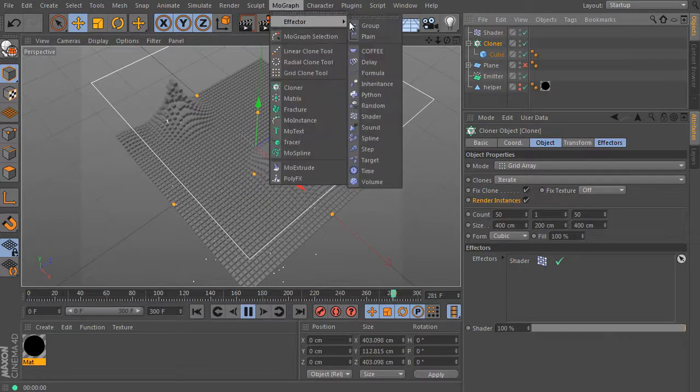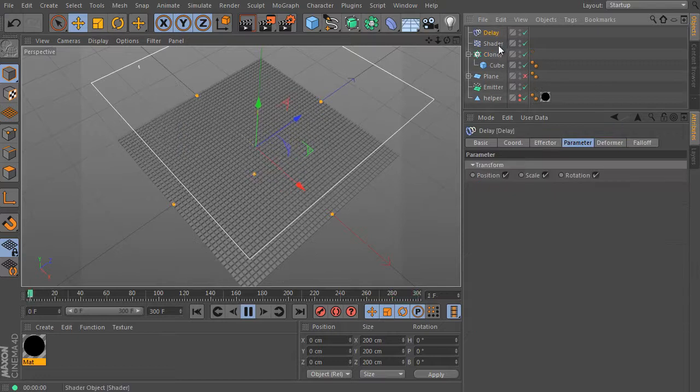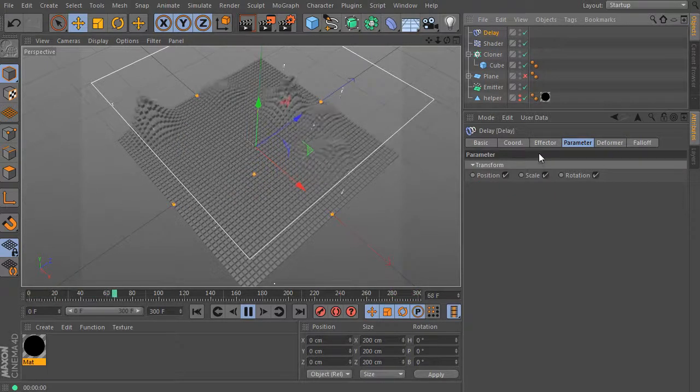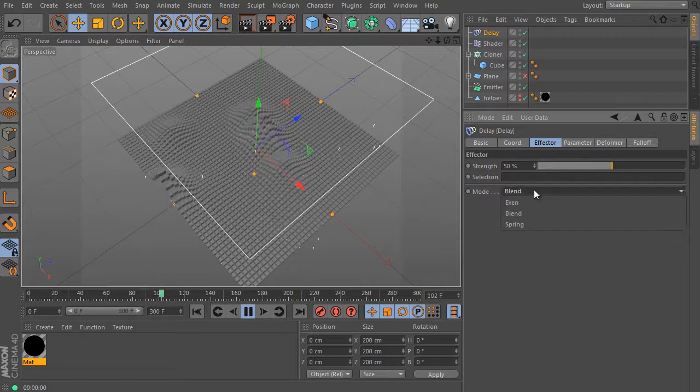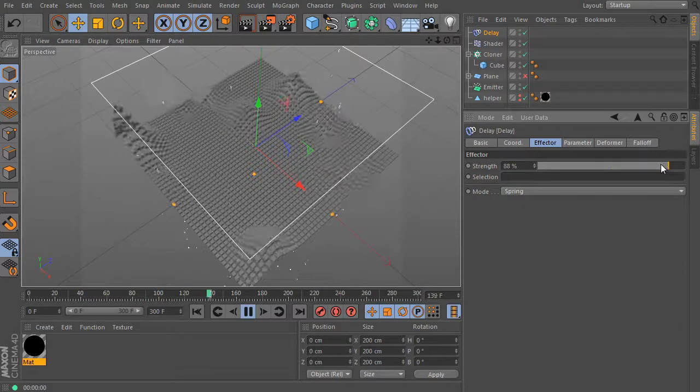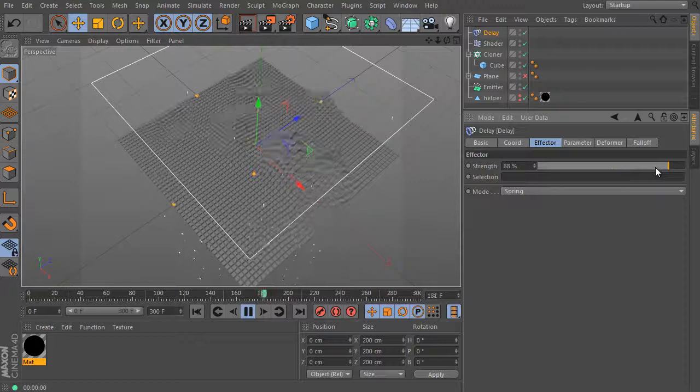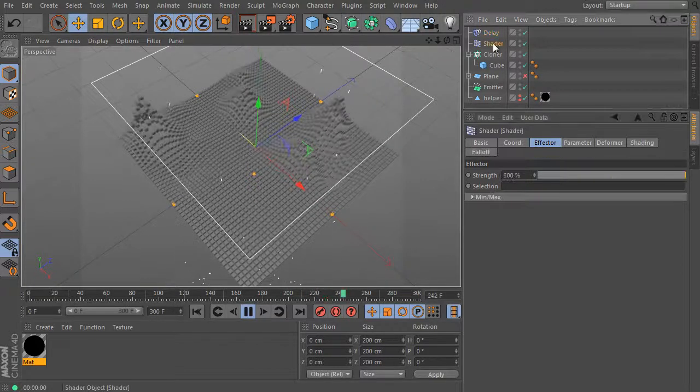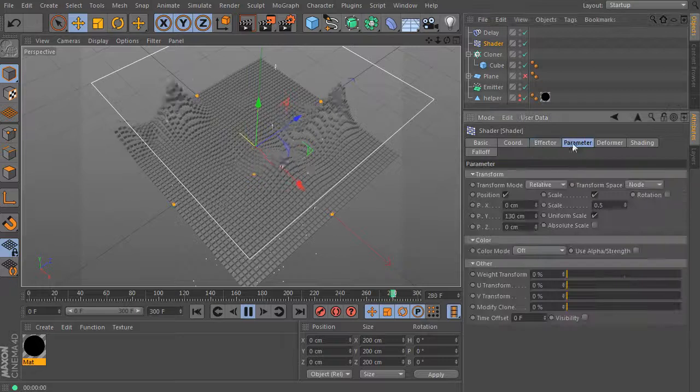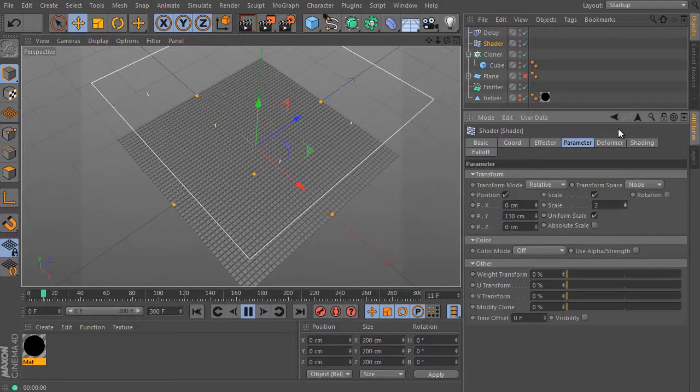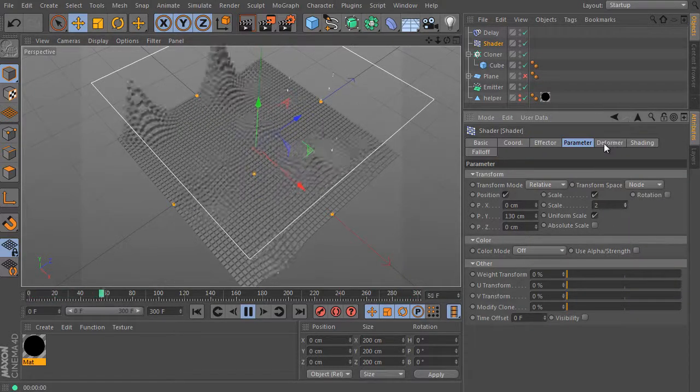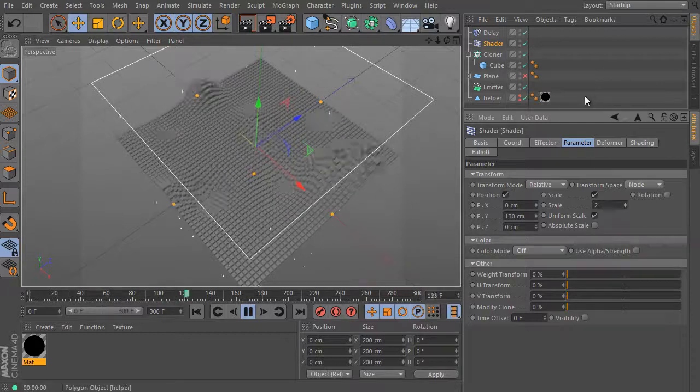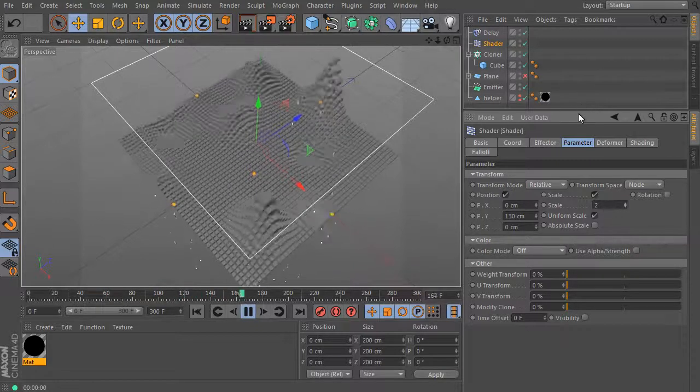Select the cloner like before and create a new delay effector. And select the delay, continue to the effector tab and change the mode parameter here, use spring option. And increase the strength. It's a perfect looking effect. It's very interesting. Select the shader effector and we can still add another affected parameter. Use the scale, uniform scale option and set the scale value to 2. We got a really cool effect.